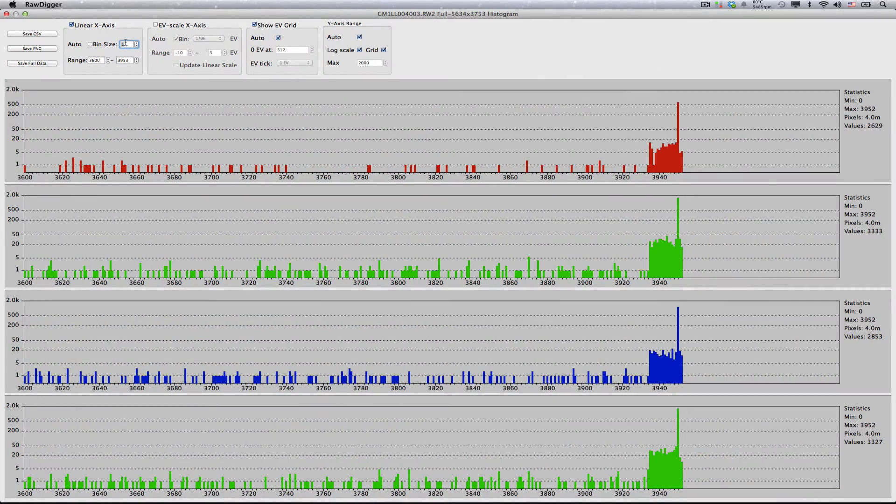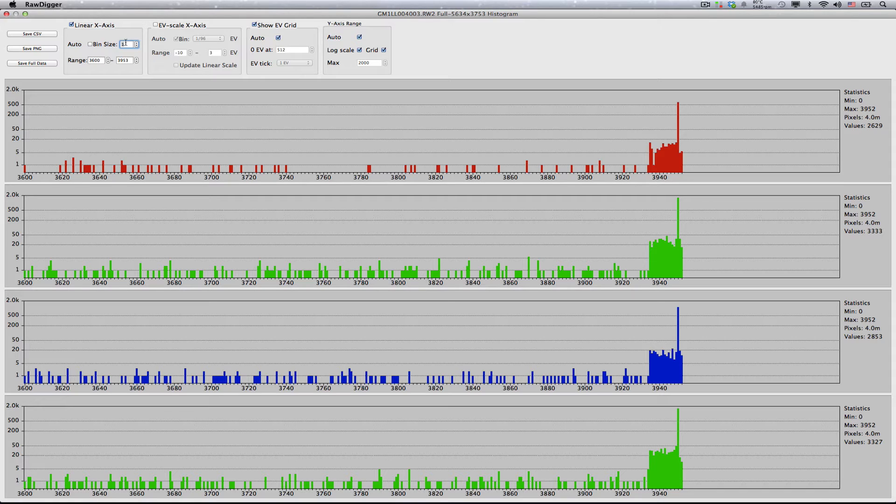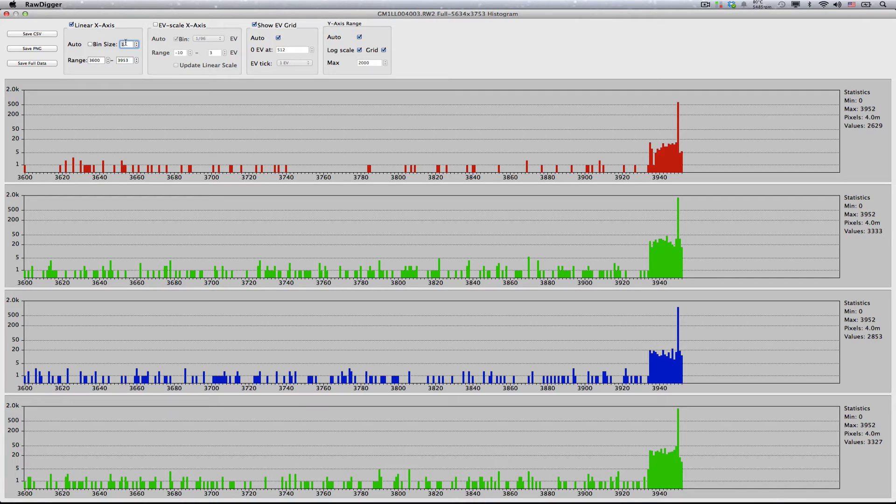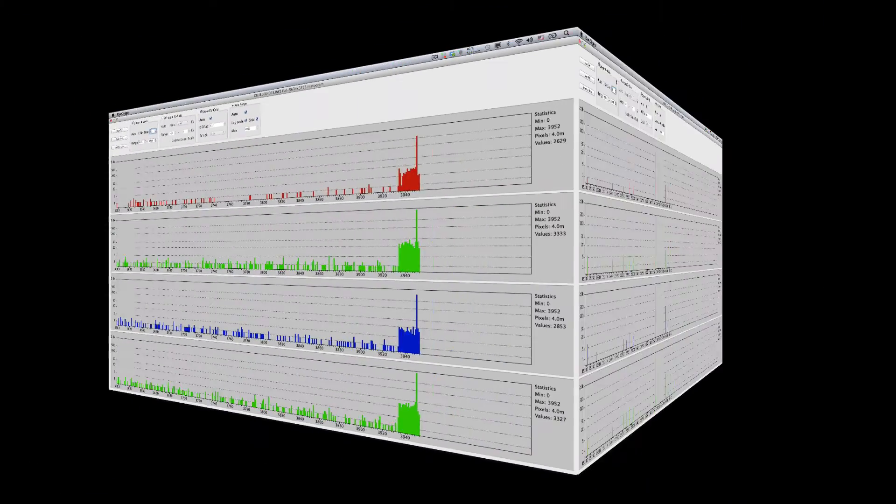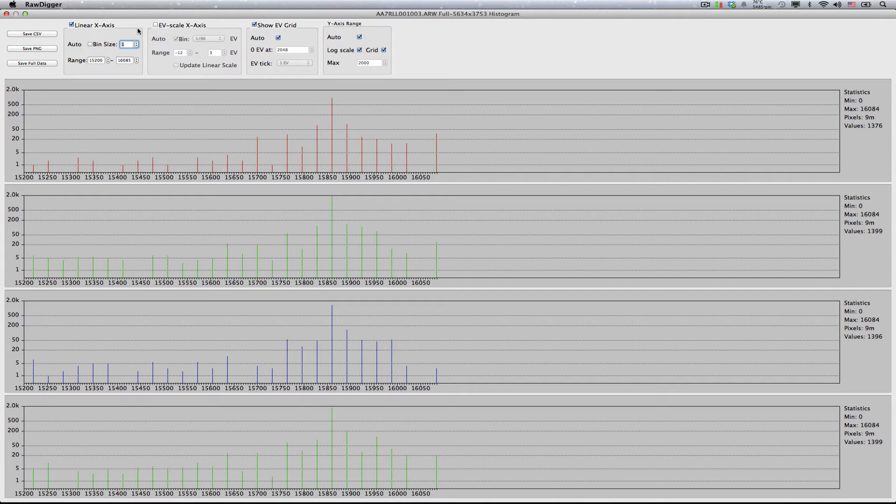Which value should be considered a practical maximum? The conservative approach is to consider the value that starts the overexposure structure to be the maximum, as the higher values are mostly pattern and processing noise. For hit-the-wall and spike types of highlight structures, it is the spike itself. However, for something like we have here, where it is not a pure hit-the-wall, the clipping starts at 3935. So, if we return to the histogram shown for Sony ASR, we will see that here, the peak value is 15,860, while the bulk of the structure starts at 15,635.